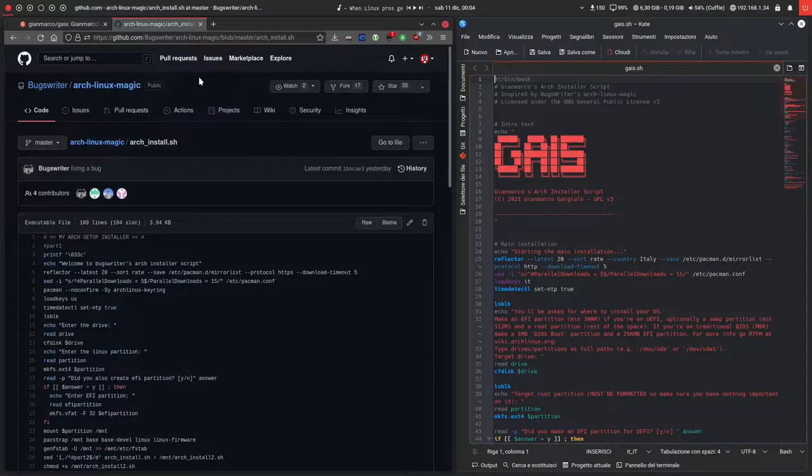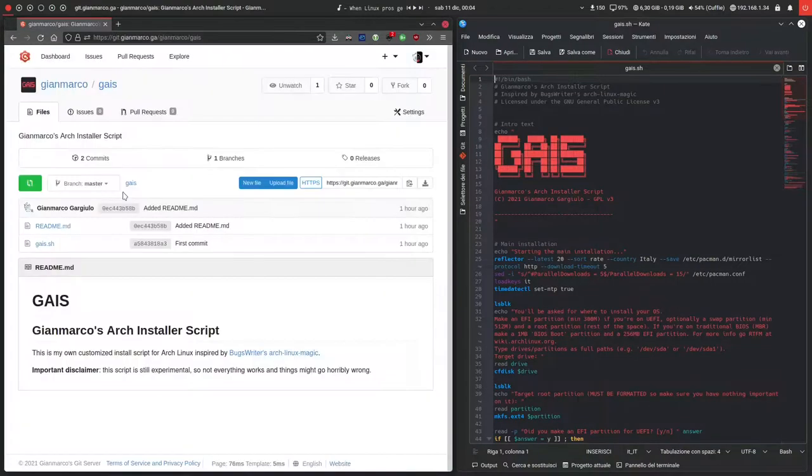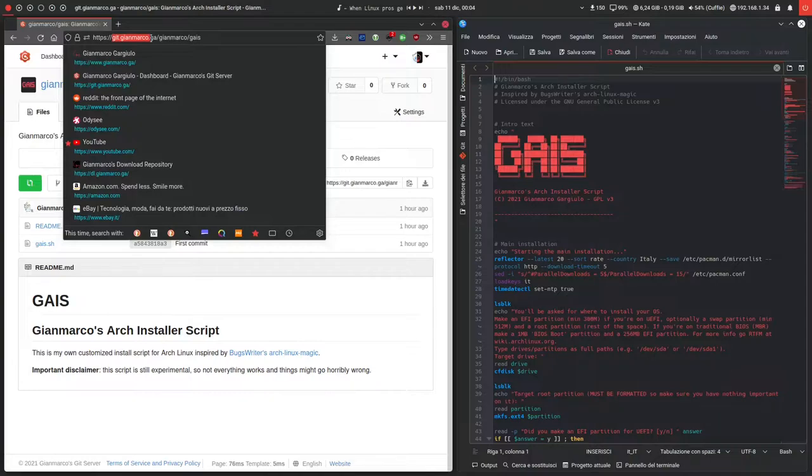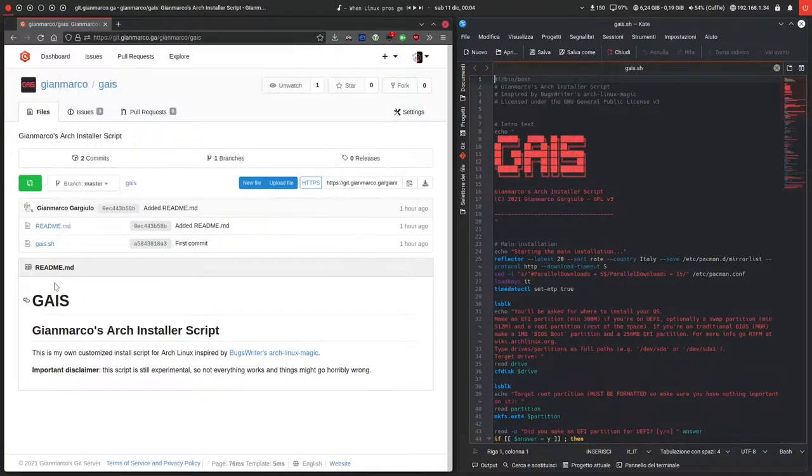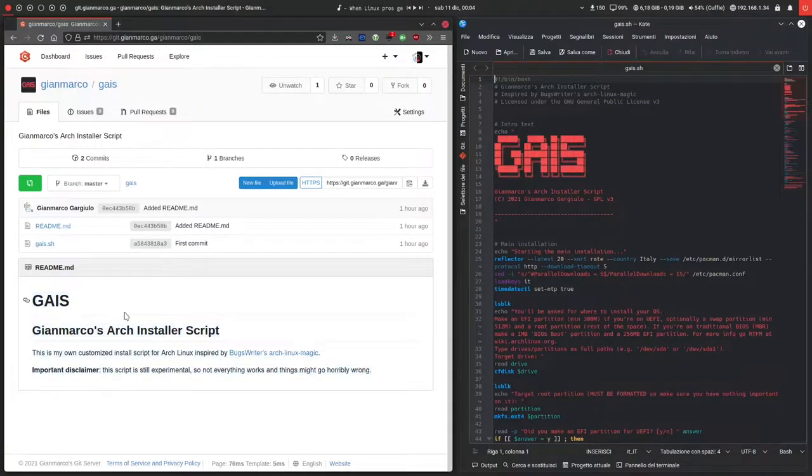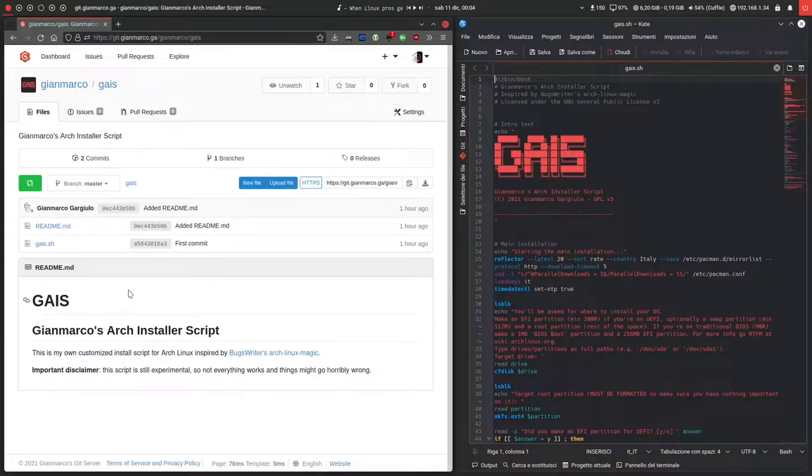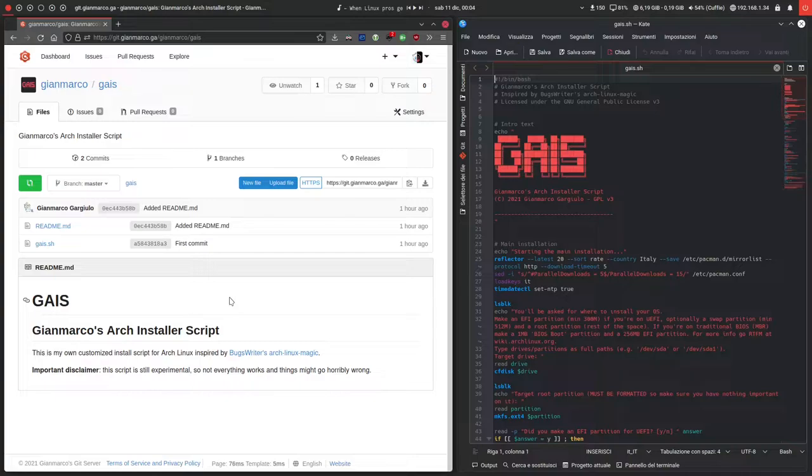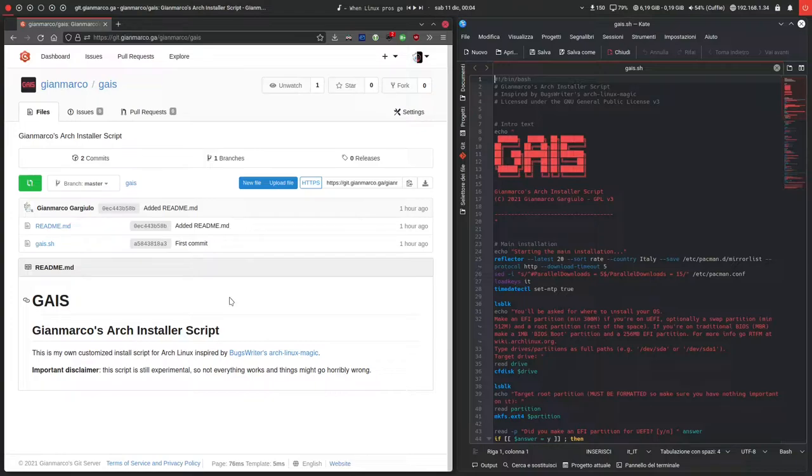This is the repository on my own git server, git.janmarco.ga. Now it's just very simple for me because this script is still very much in development. I started working on it yesterday, so it's still kind of in its early days. I really need to continue working on it and polishing it down, although most stuff is fully working, I think.